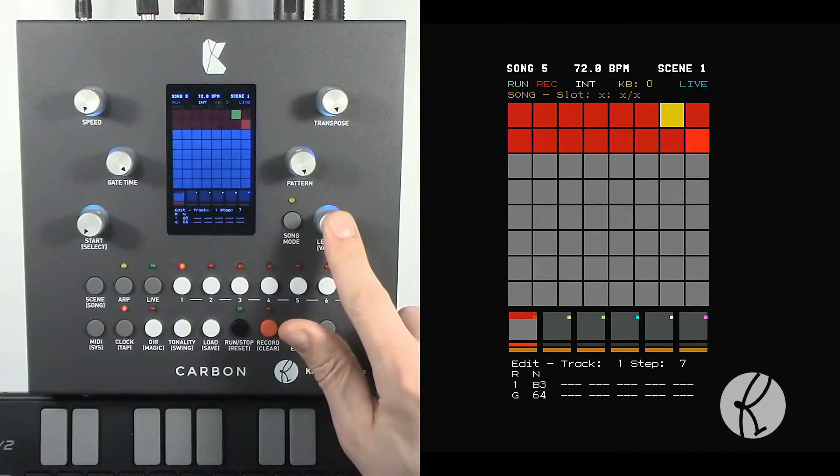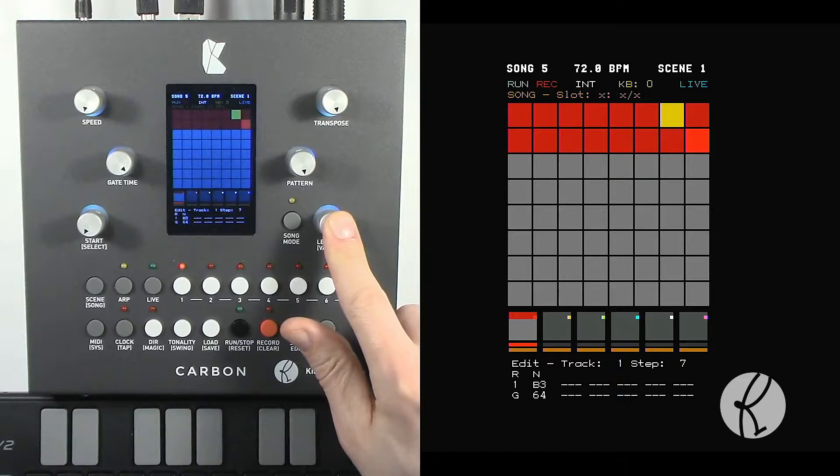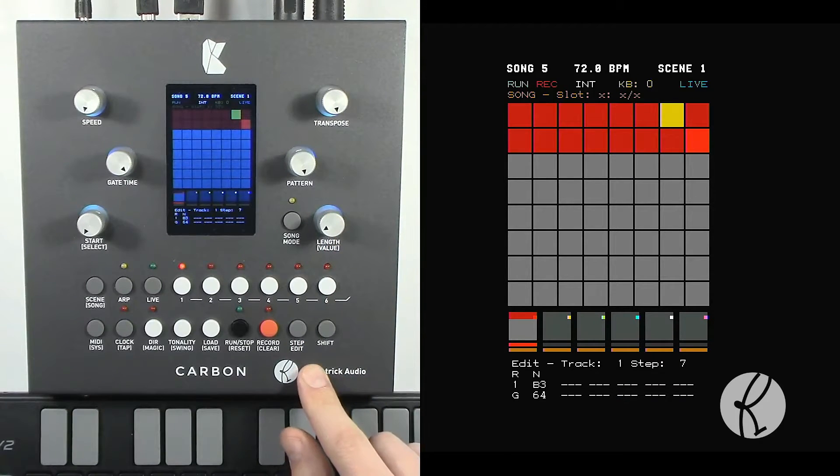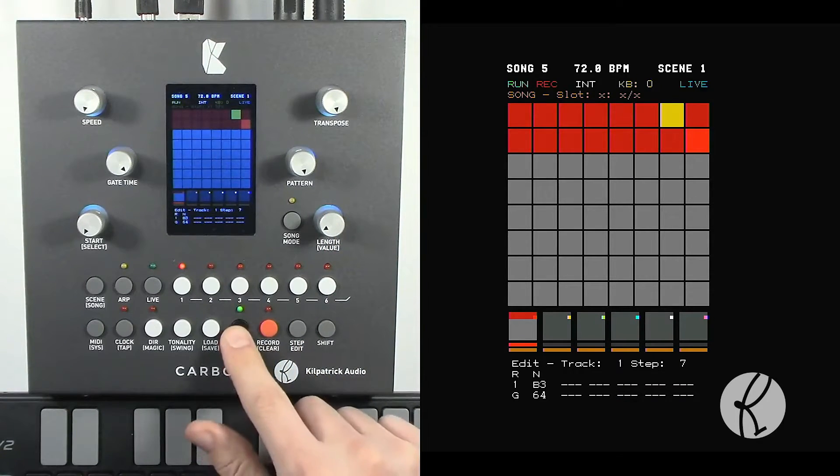We can use the value control to adjust the velocity of a note. Let's see how that works.